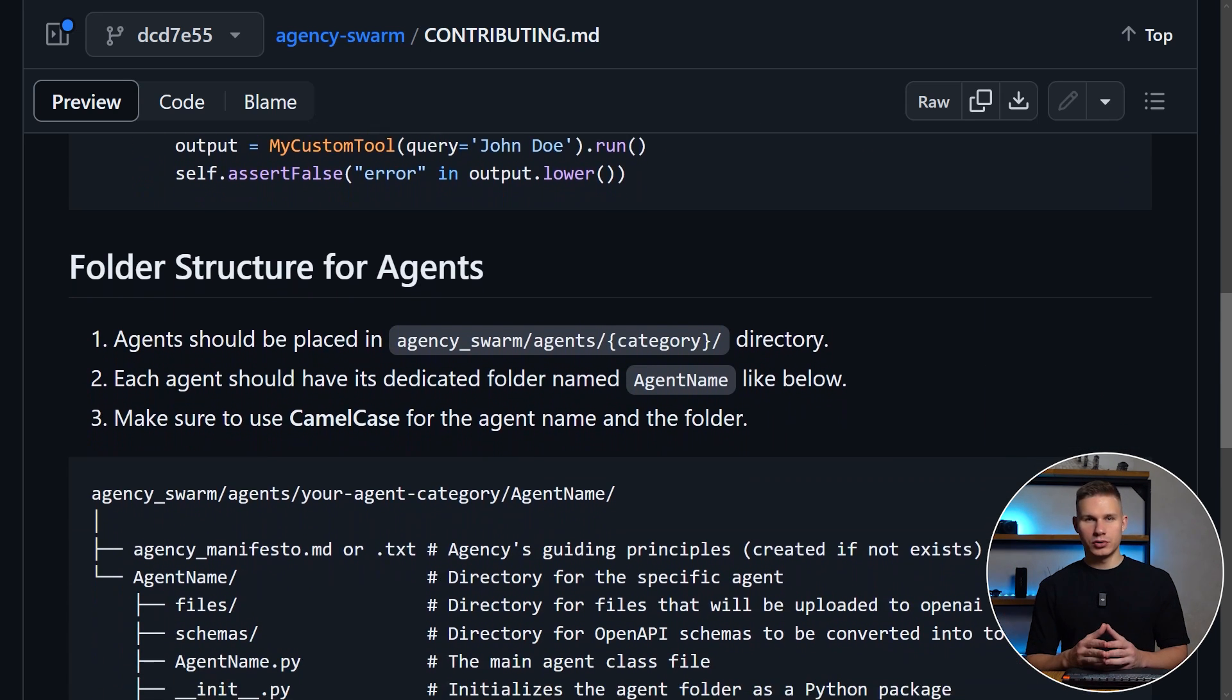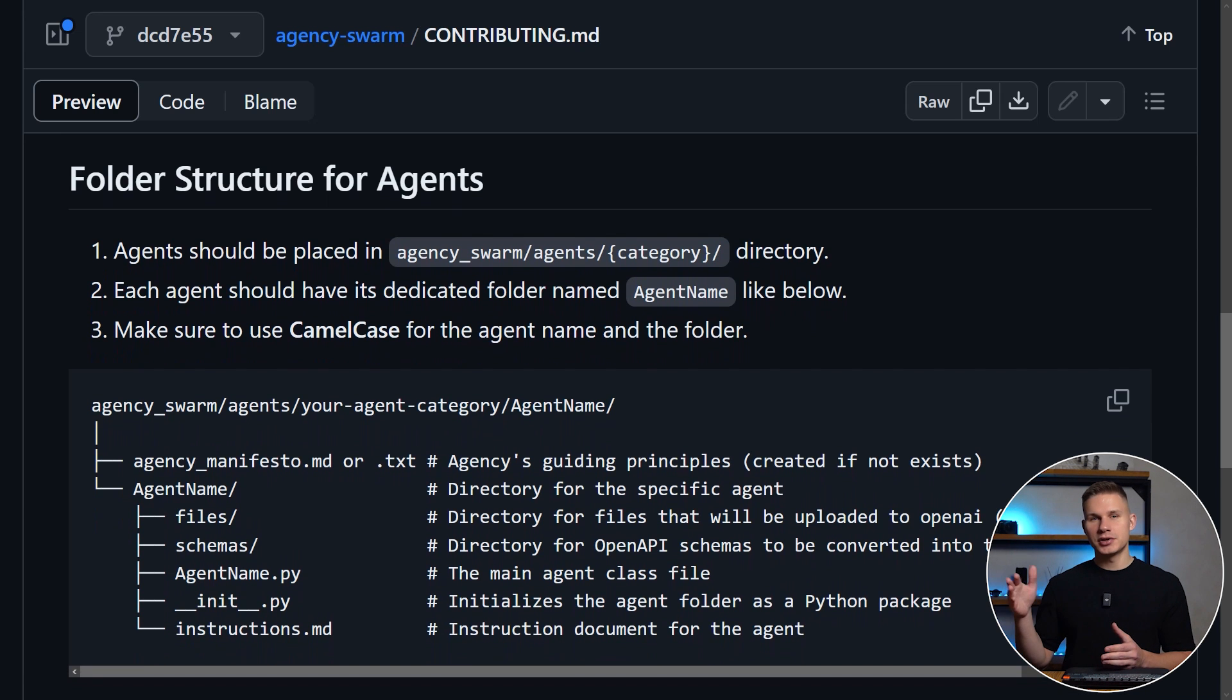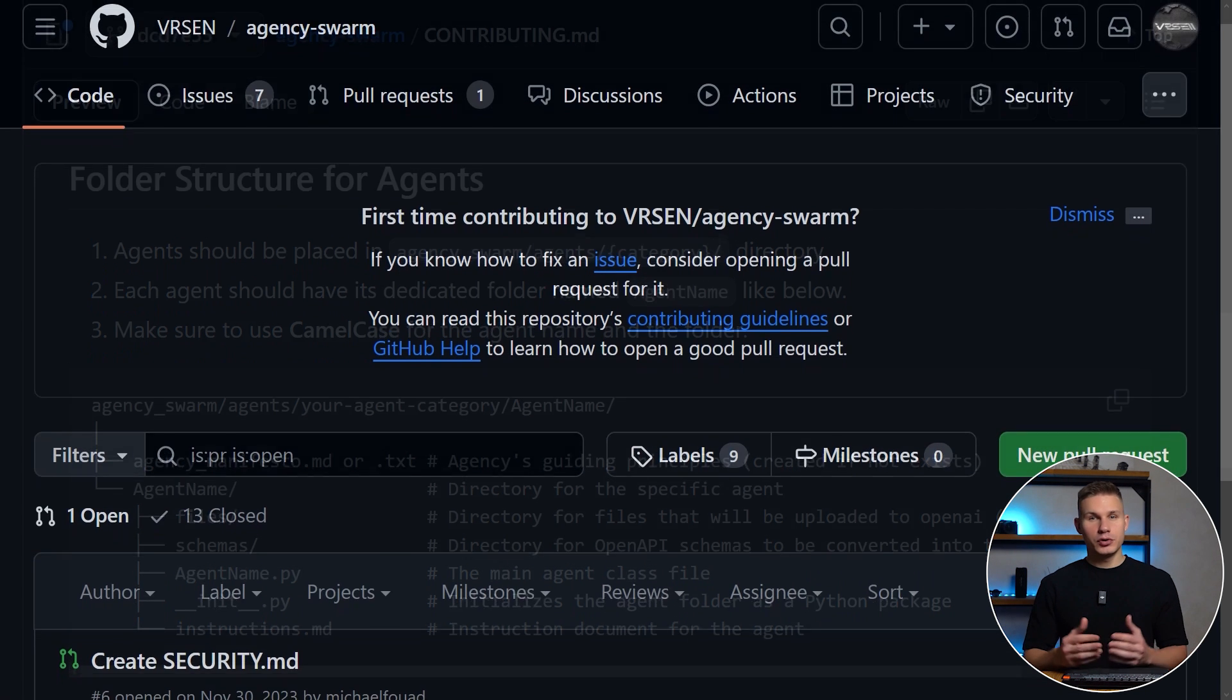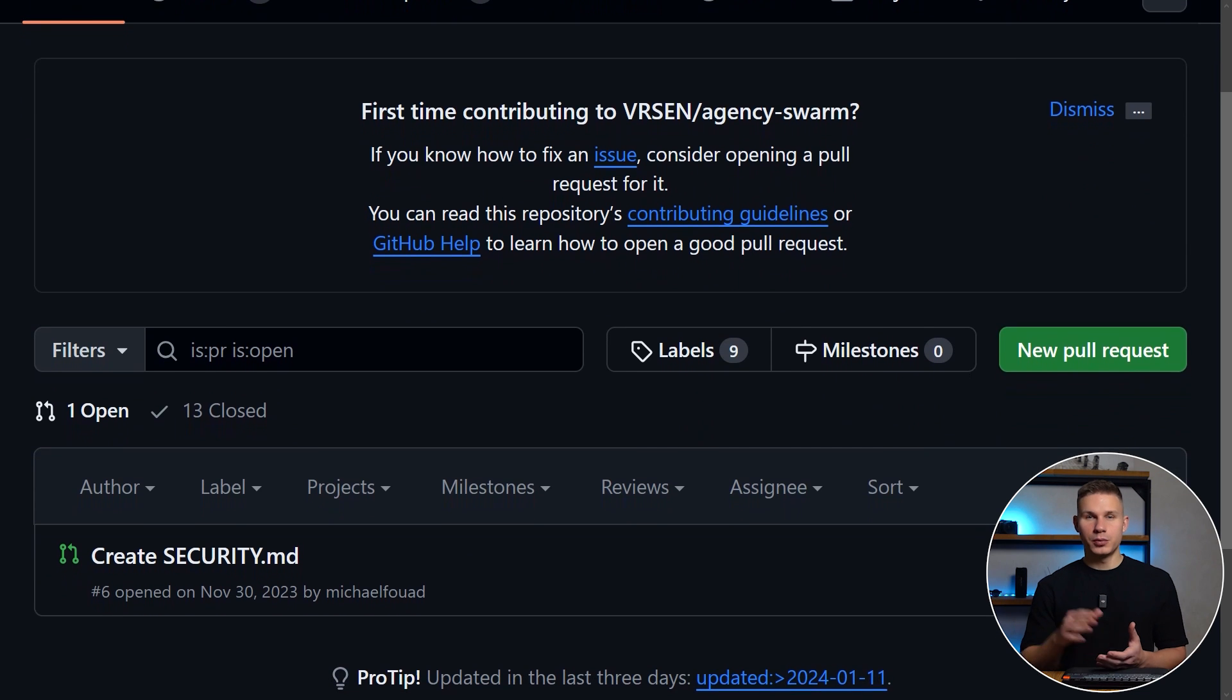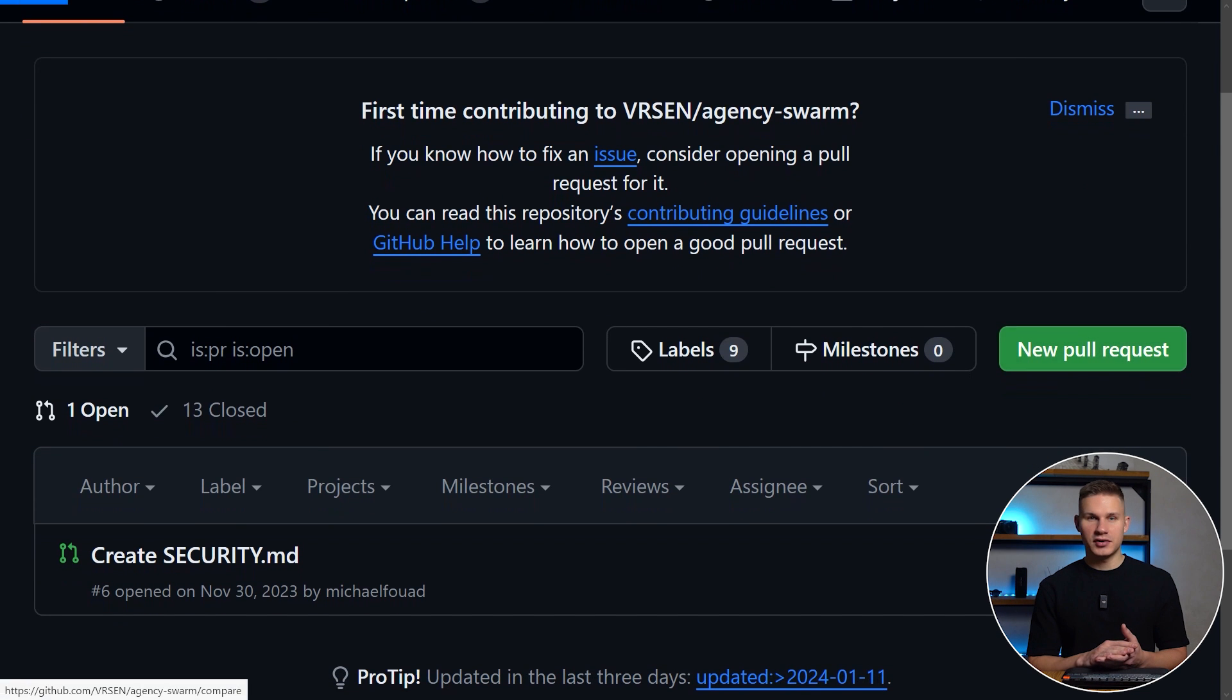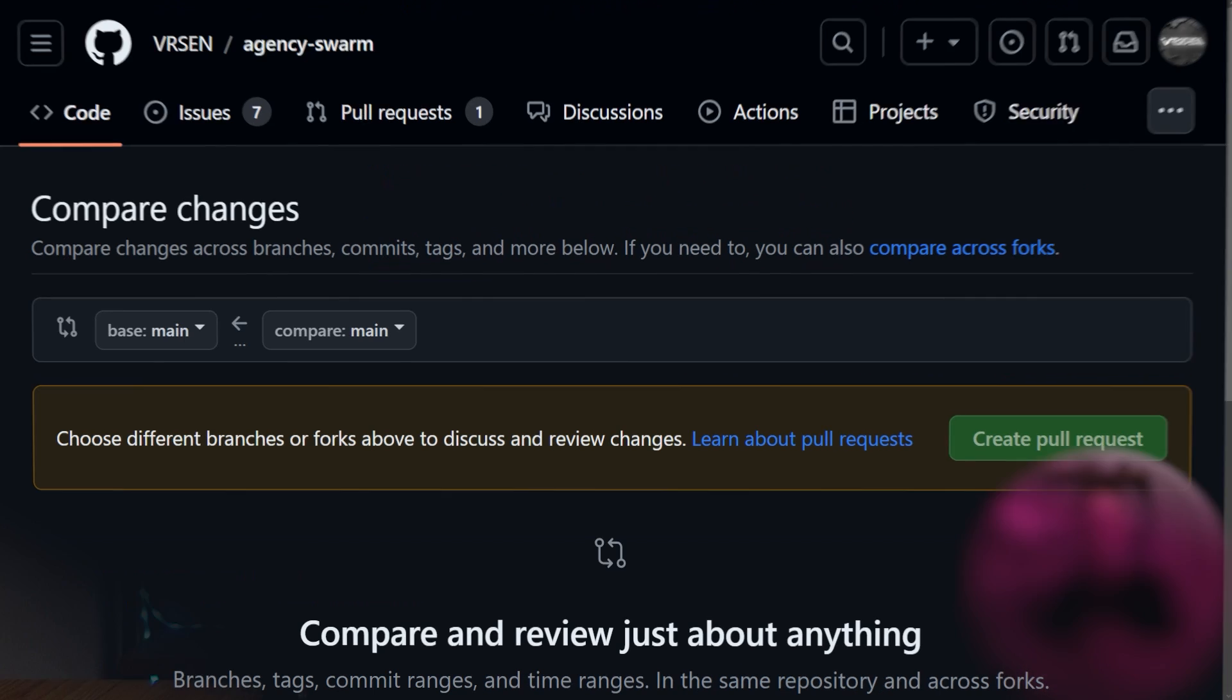Each agent folder and tool should follow a predefined structure outlined in the contributing.md file. Once you have made the necessary changes, create a pull request for the description and if possible include tests for your tools.